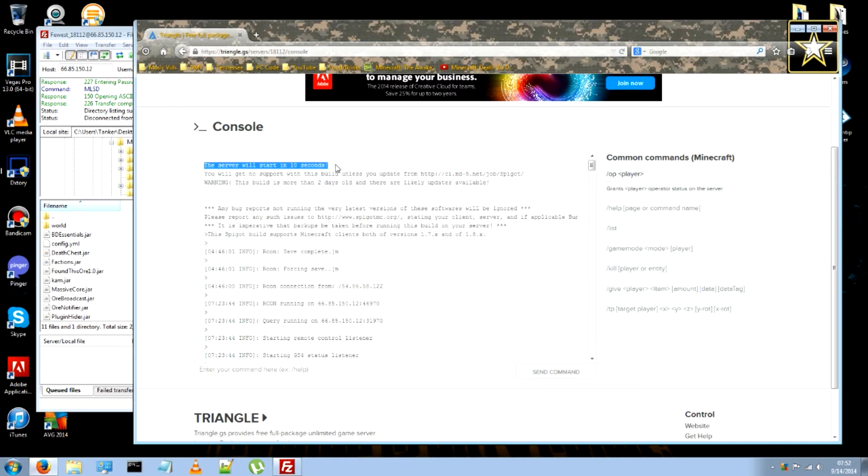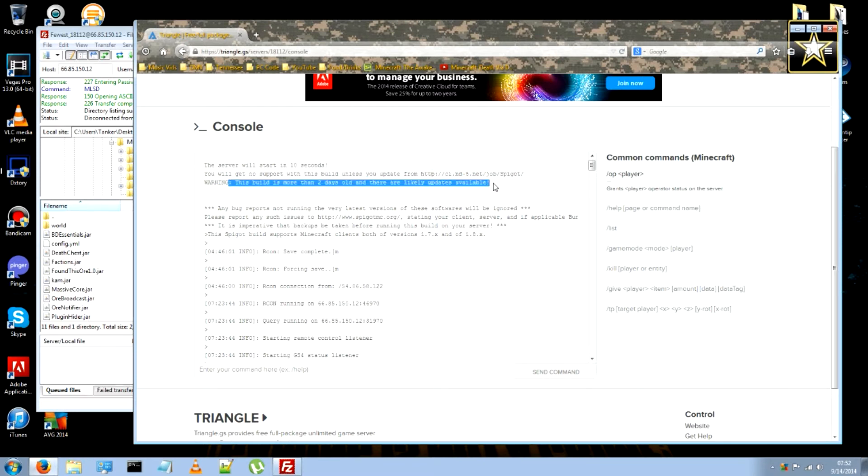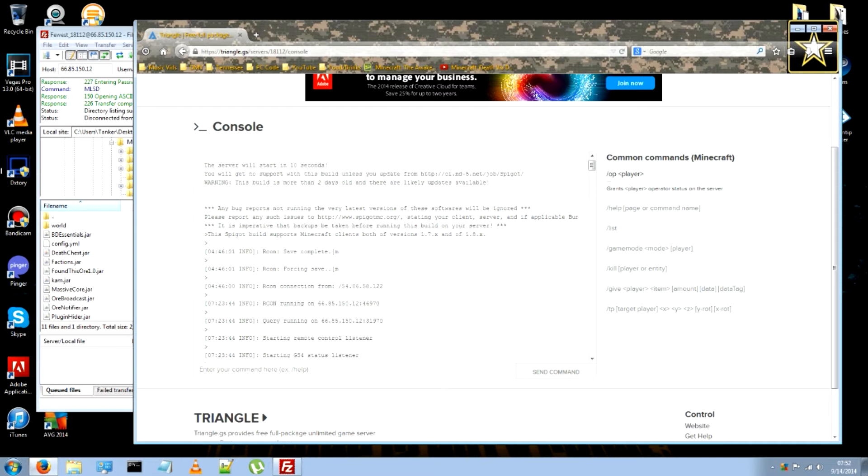And here you can tell spigot will start soon. It tells you the server will start in 10 seconds because of the spigot.jar. It will tell you this right here that it's more than two days old. But when you go to the website with the spigot URL right here.